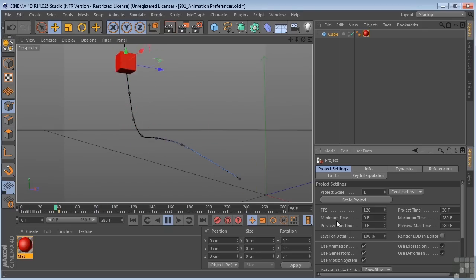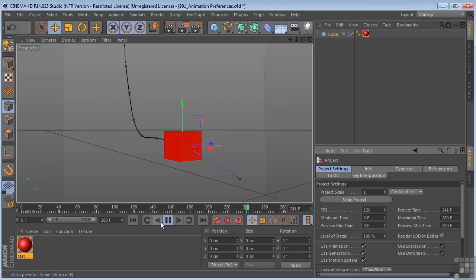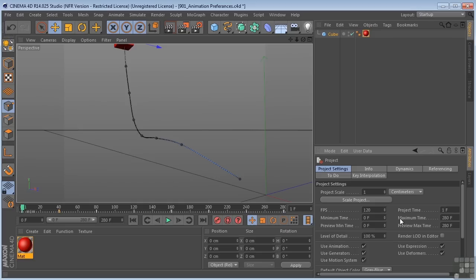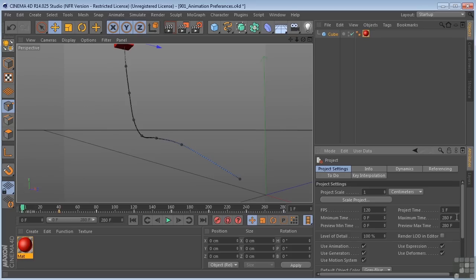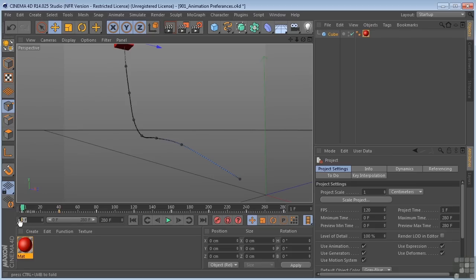This is really nice to be able to do. We also have the minimum time and maximum time, and that correlates to the start frame and the end frame. So because we changed our frames per second to 120 frames per second, it adjusted our timeline from 90 frames to 280 frames. So we have 0 to 280, and you can also see those numbers right here, 0 to 280. Start frame and end frame.